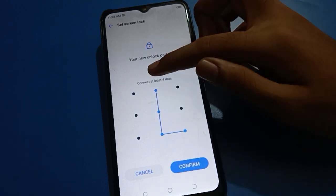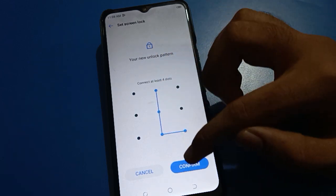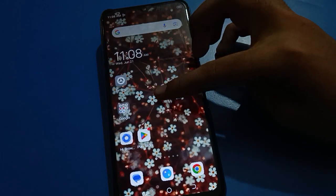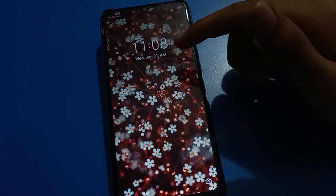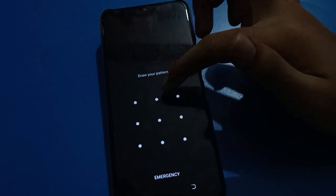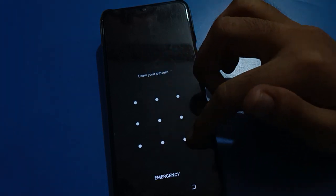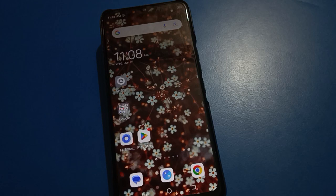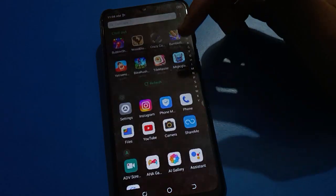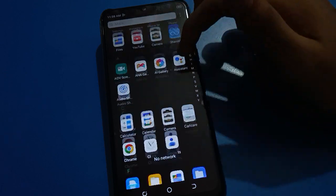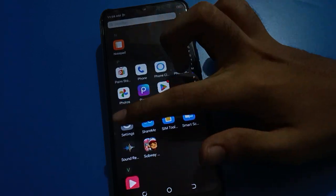I will draw a pattern for the lock screen. Note that you cannot use a pattern with less than four dots — if you use only three dots it will not be accepted. Confirm the pattern. After confirming, lock your screen. You can now unlock Tecno mobile with pattern lock — just draw the pattern and the phone will unlock.